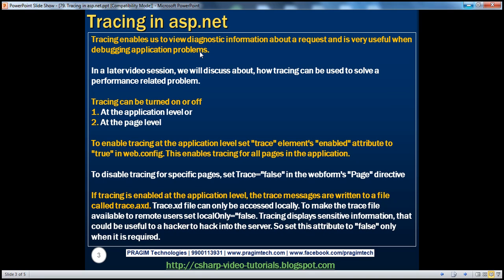In fact, we'll discuss about an example where we will solve the root cause of a performance-related issue very easily by using tracing. Tracing can be turned on or off, either at the application level or at the page level. To enable tracing at the application level, all we have to do is set the trace element's enabled attribute to true.